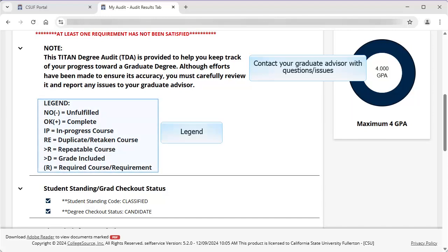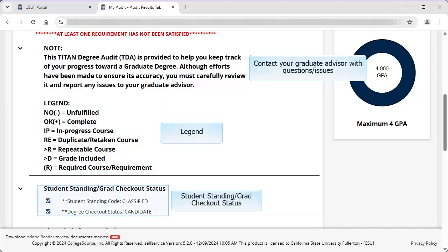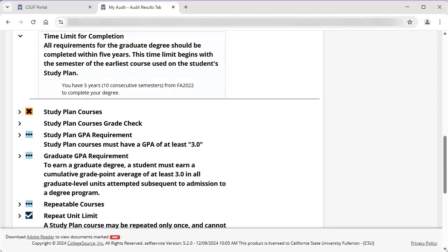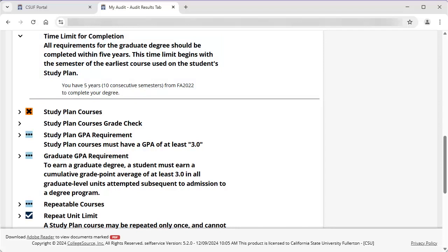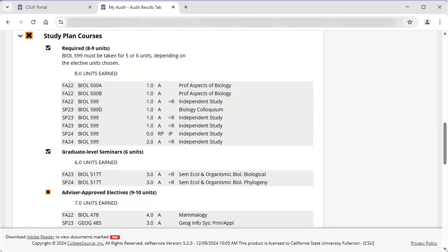The legend shows the symbols used throughout the TDA. You will also see Student Standing and Grad Checkout Status, which will show if a graduate student has been classified and their graduate degree checkout status once applicable. Time limit for completion is a reminder that all requirements should be completed within 5 years, starting from the semester of the earliest course on the student study plan. Study plan courses consist of the degree requirements, starting with the required courses.